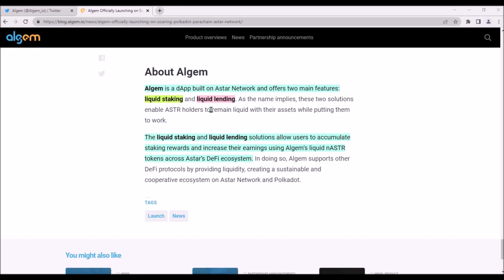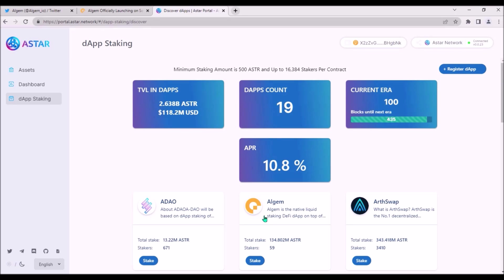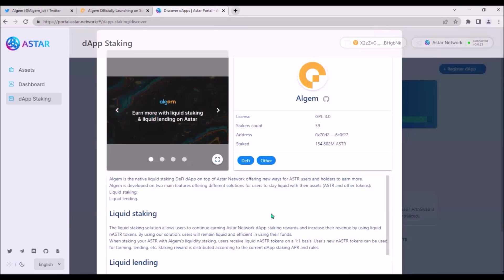These two solutions enable ASTR holders to remain liquid with their assets while putting them to work. Liquid staking and liquid lending solutions allow users to generate staking rewards and also to increase their earnings using Algem's liquid nASTR tokens across the whole Astar DeFi ecosystem. Algem is one of the dApps on Astar portal on which users can stake their ASTR.